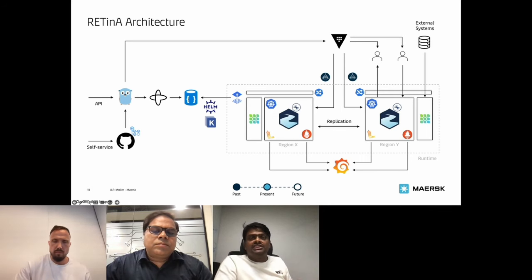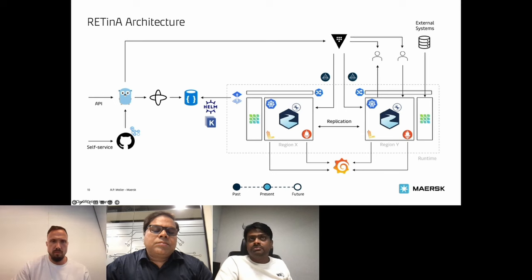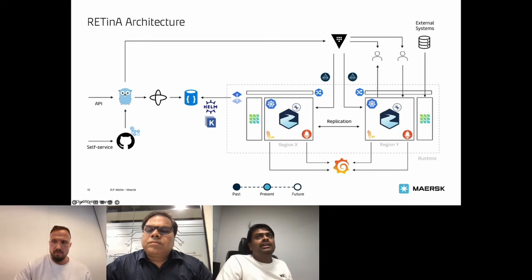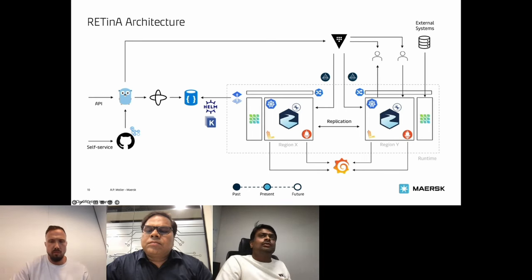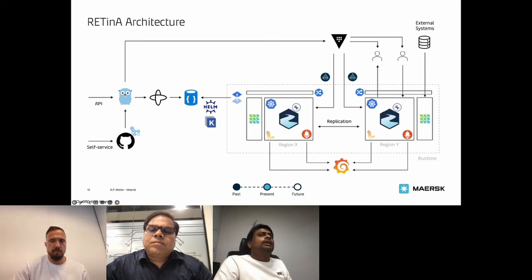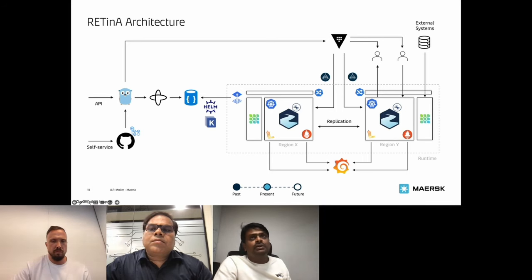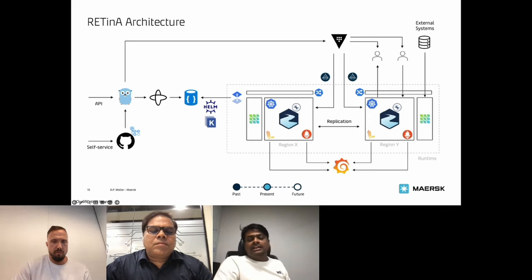For monitoring, Maersk has integrated Strimzi clusters into their centralized observability platform using Grafana and Prometheus. Metrics are exported using the Strimzi Kafka exporters, enabling analysis, dashboarding, and alerting. Since Strimzi is open source, many open source connectors can be deployed alongside native publishers and consumers, enabling seamless integration with external systems like MQ, databases, and Postgres.